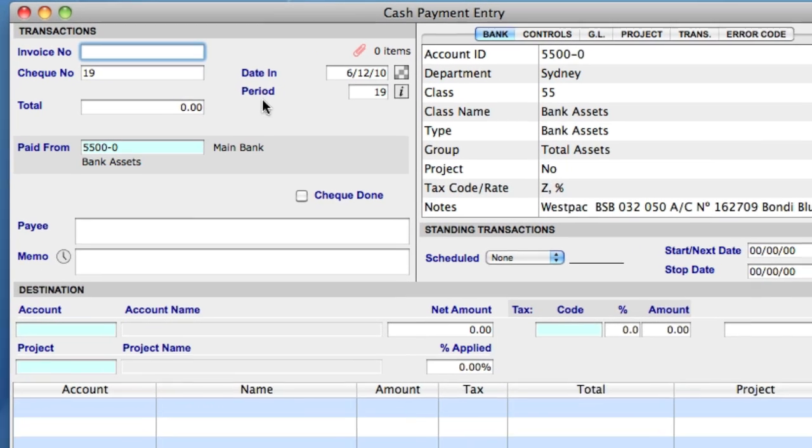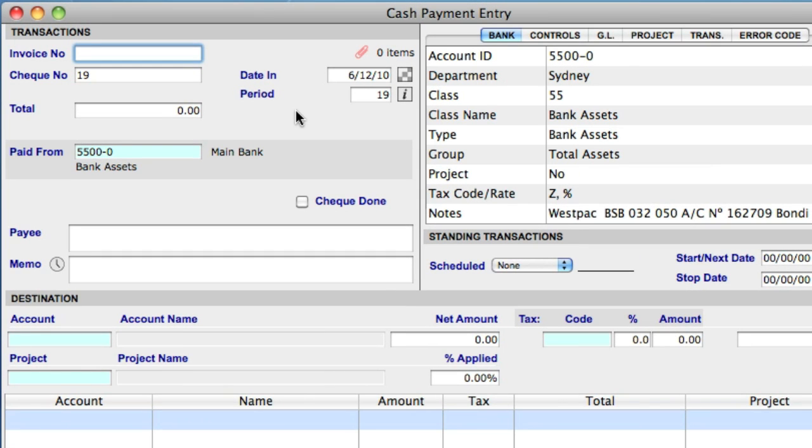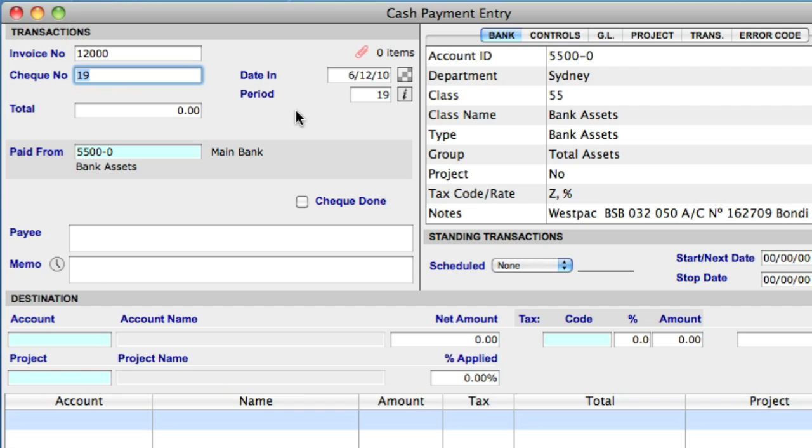The transaction area is where you enter the details that relate to this particular transaction. The first field is invoice number, where you enter the invoice number provided to you by the vendor. Directly below, we have check number, where you enter the number of the check you will be issuing to the vendor. The number is automatically generated from within Sapphire One, but can also be modified.